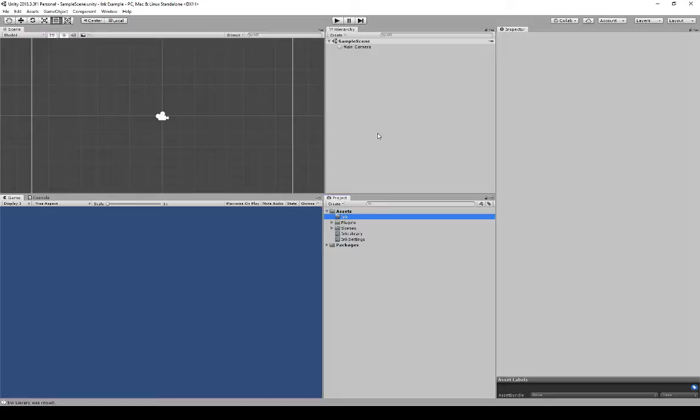There are two ways to go about creating new files. The first is through what I just showed — clicking Create within Project View and selecting the item to create. The second is to right-click and then go to Create and choose the item.